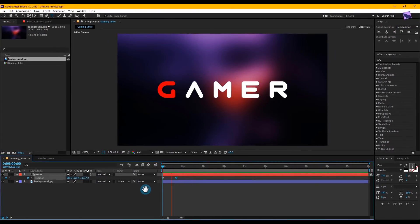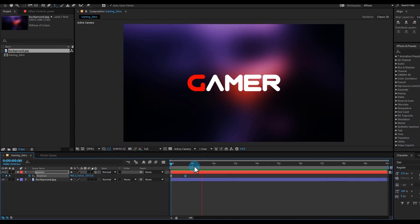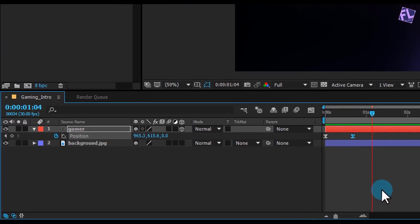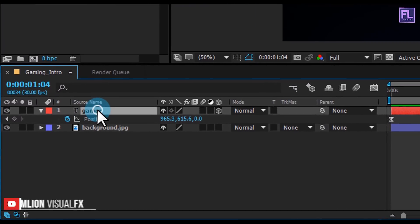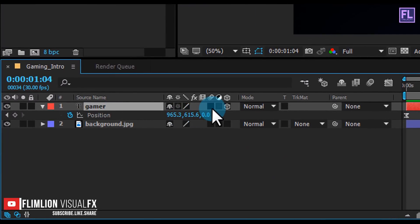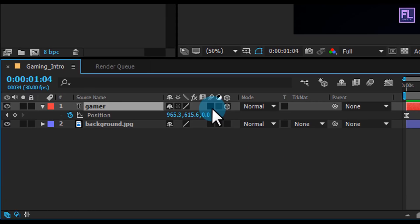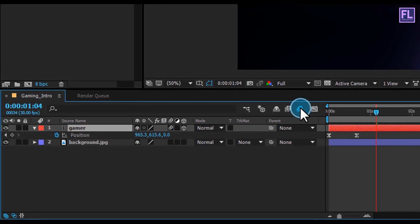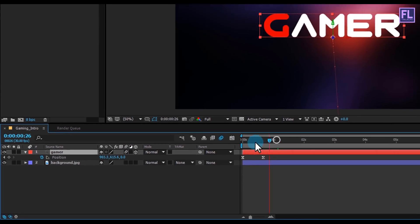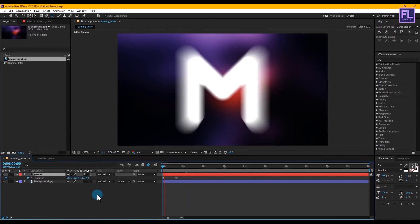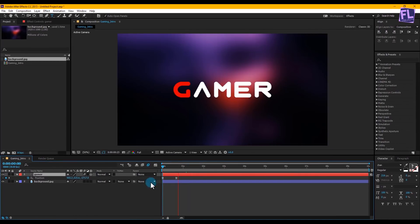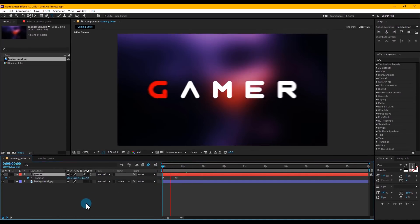Let's add a motion blur effect to this text layer to make it look more natural. If you don't see the switch tab, simply press F4 on your keyboard. Click on the first box to add motion blur, then also click on the big motion blur icon. Now it looks perfect.